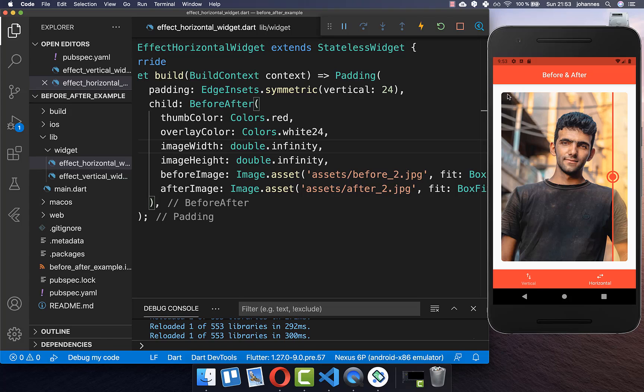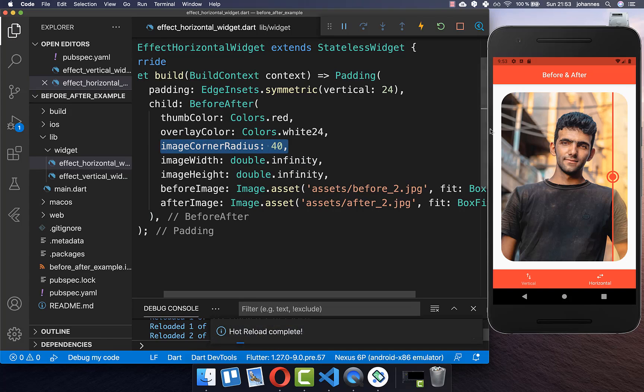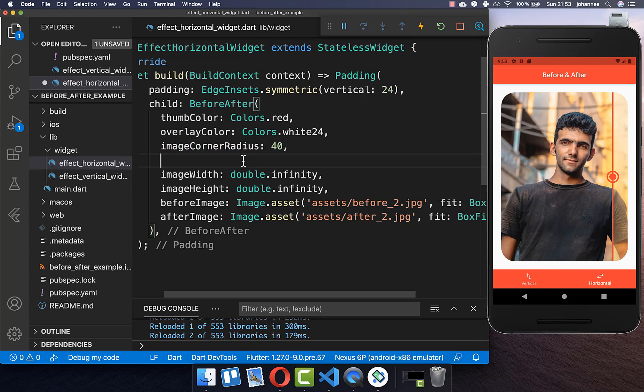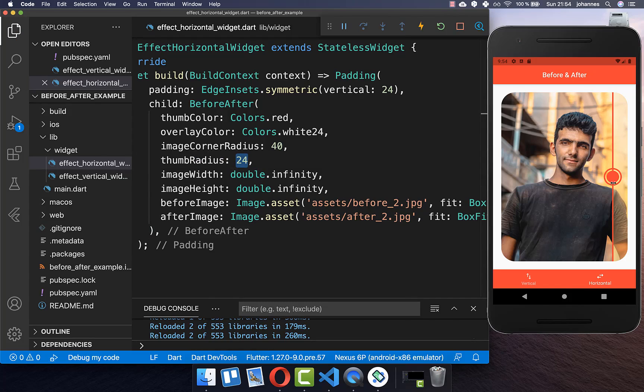You also can change the clip radius of the edges and I put here for example an image corner radius to 40 and then you see that our image is here rounded. And lastly you also can modify the thumb radius and last time we set it to zero. However this time we put it to 24 and then we have the thumb radius in a bigger size.